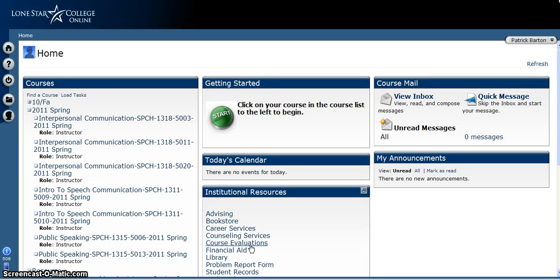Hello and welcome to another educational video about how to do stuff in Angel. For this video, I have decided to cover the two different ways to send an email within Angel, because I realize there are actually two different ways to do this.